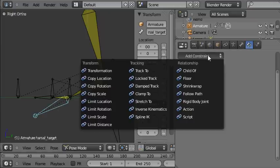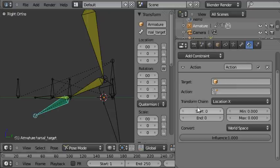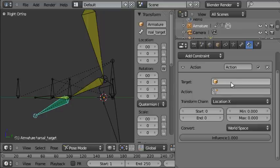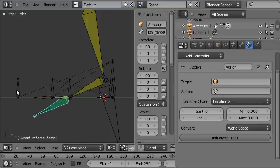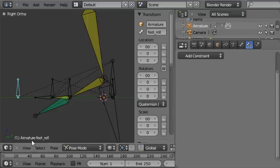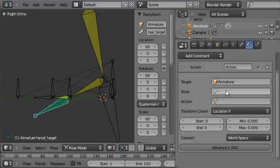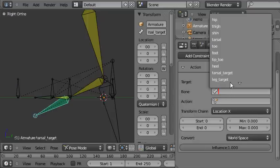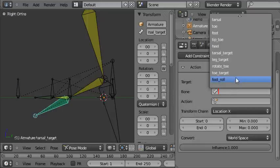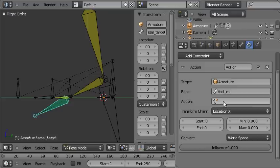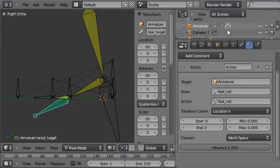Go add constraint and choose action. Now the target—this is the bone that's going to drive the animation and we want it to be this bone. So it's in the armature and it's called foot roll. So we'll choose the armature and then the bone is foot roll. The action is the action we just made, which is called foot roll.